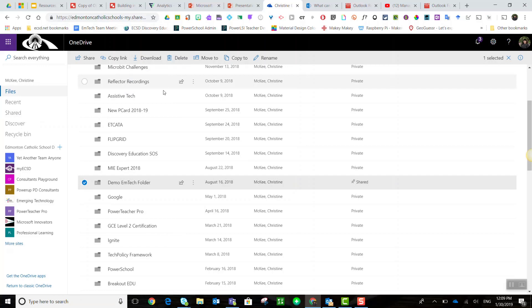Now did you know that you can change permissions on a folder? For example, you can change a shared folder from edit to view only. This is really handy if you are saving content on SharePoint and you want to make sure that no one else has edit privileges.